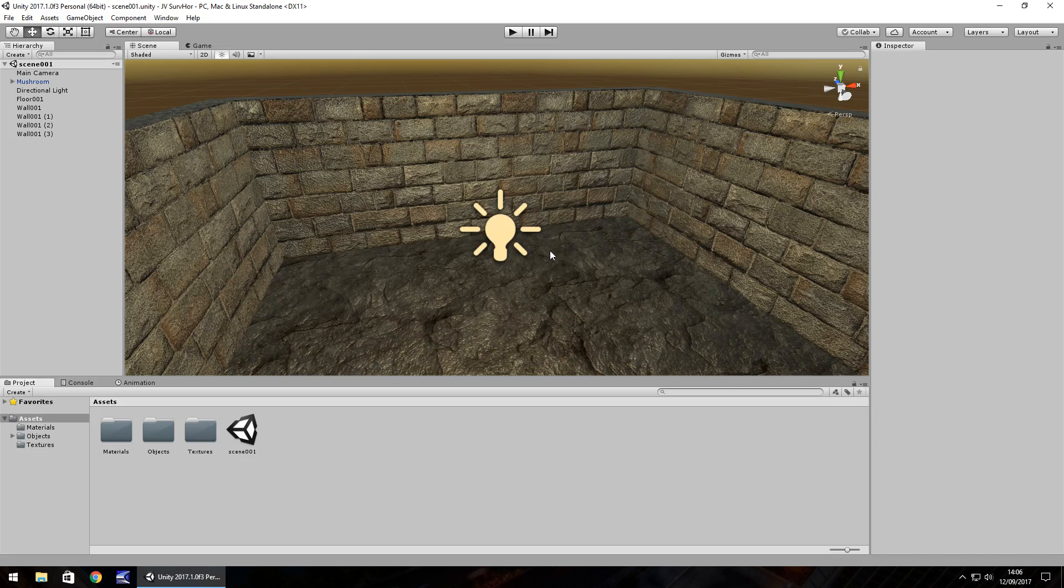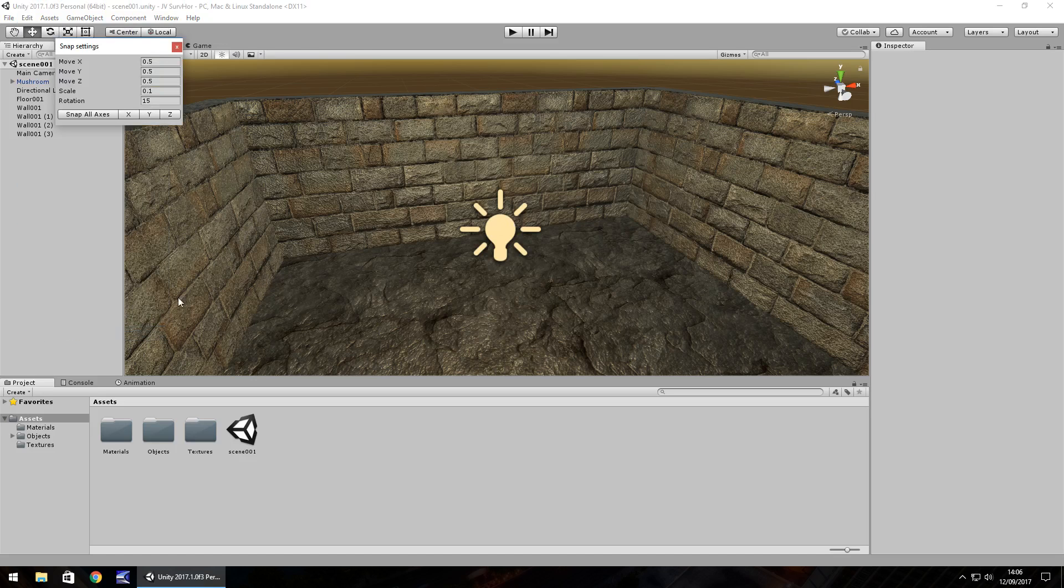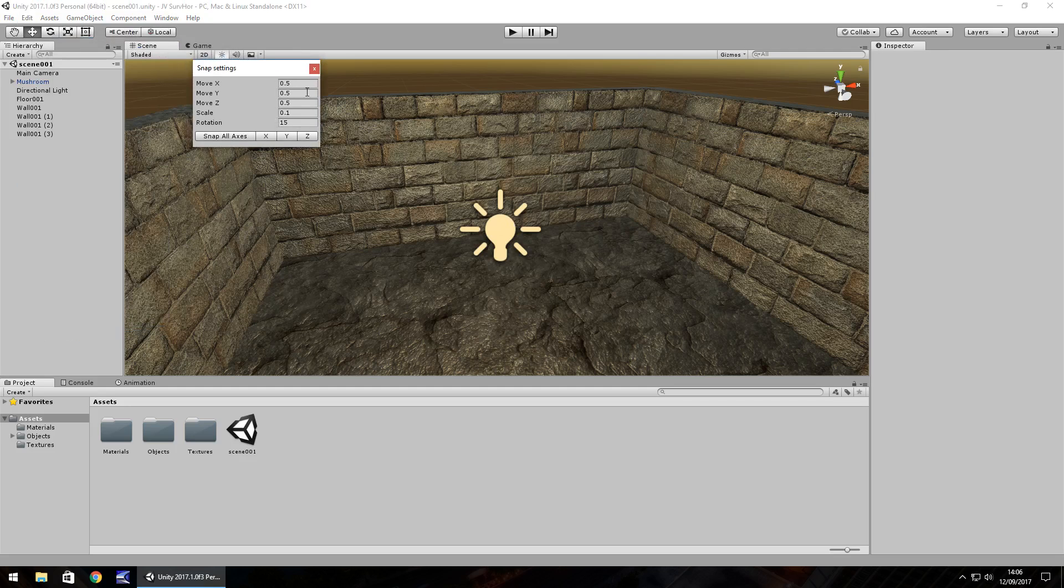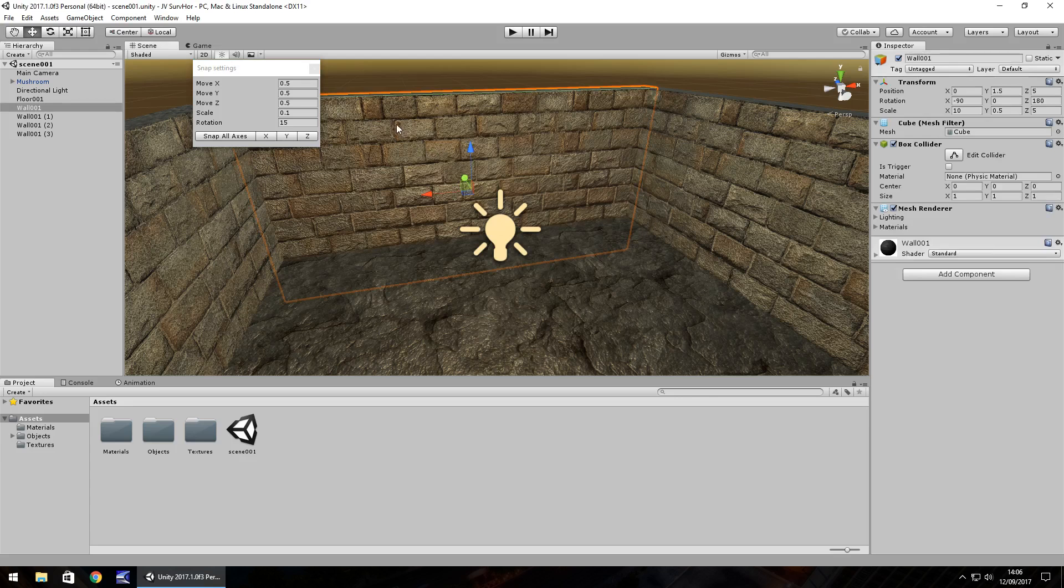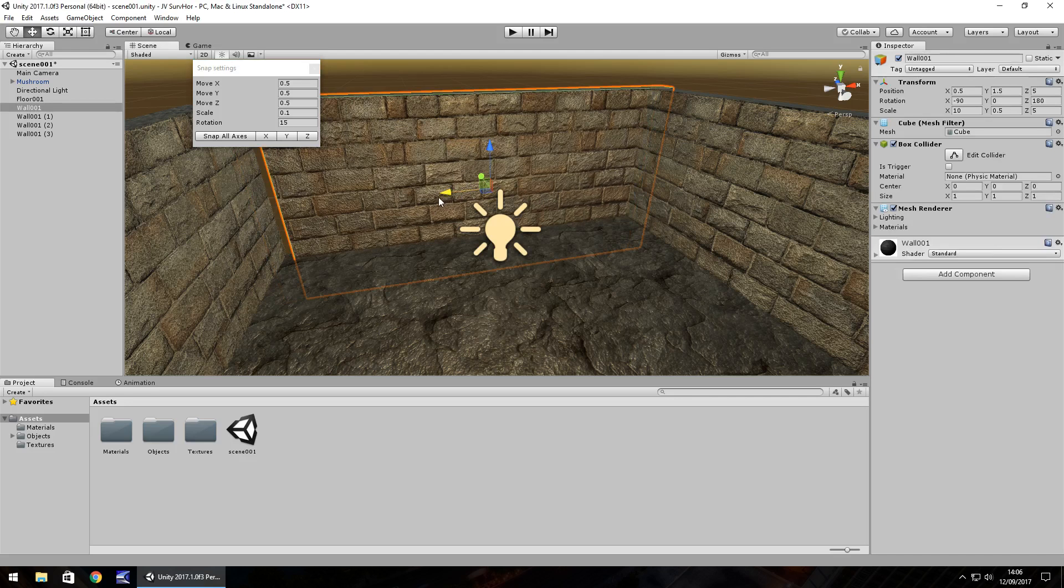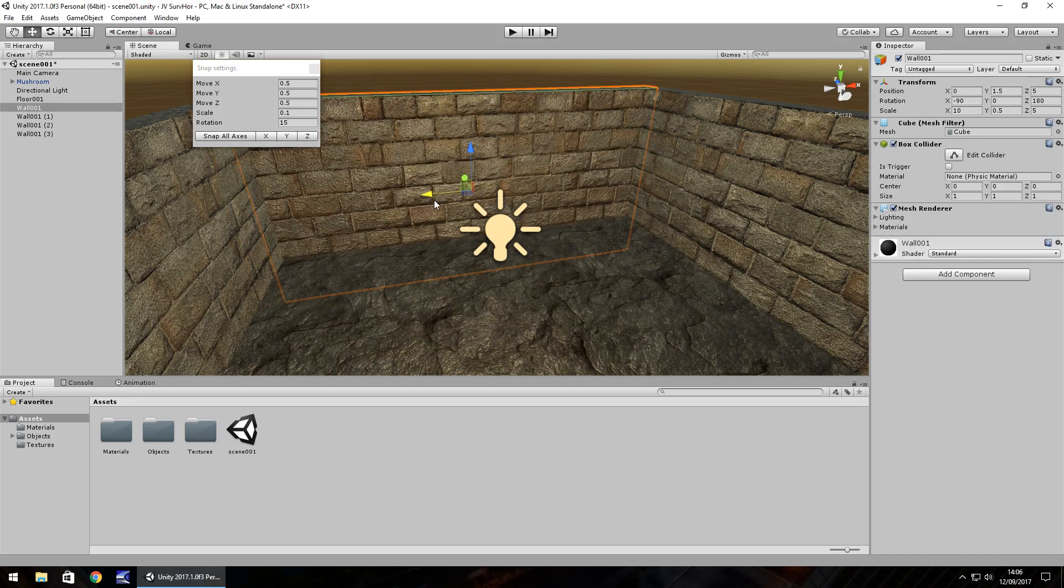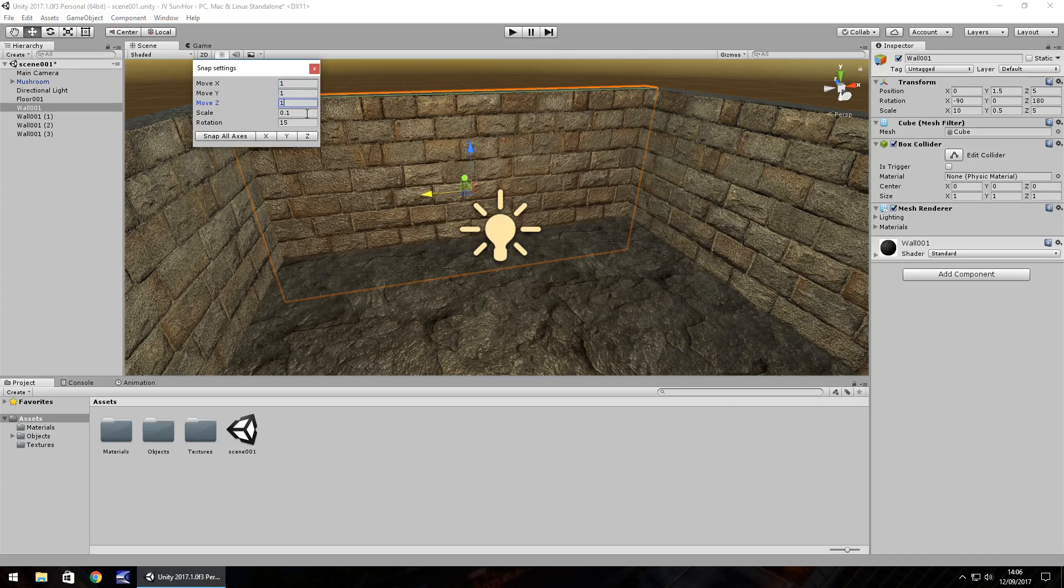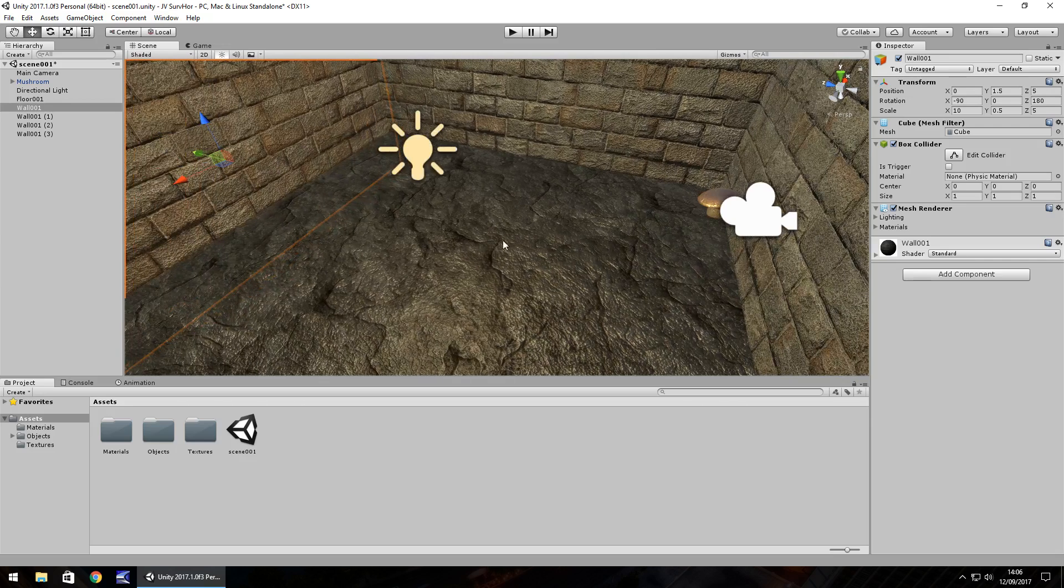So firstly before we go anywhere I just want to quickly go into edit and go to my snap settings and check that they are set how I would like them to be. We briefly covered it previously and I have mine set to 0.5x0.5x0.5 and if you recall holding control actually allows for movement in the snap settings so this means that everything gets aligned quite nicely.